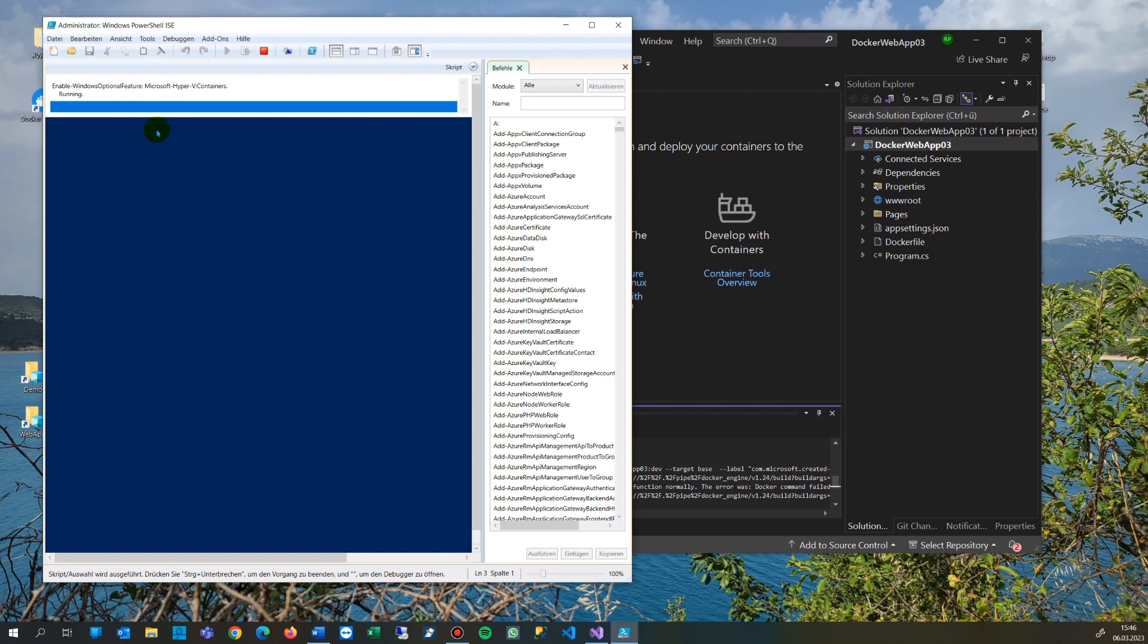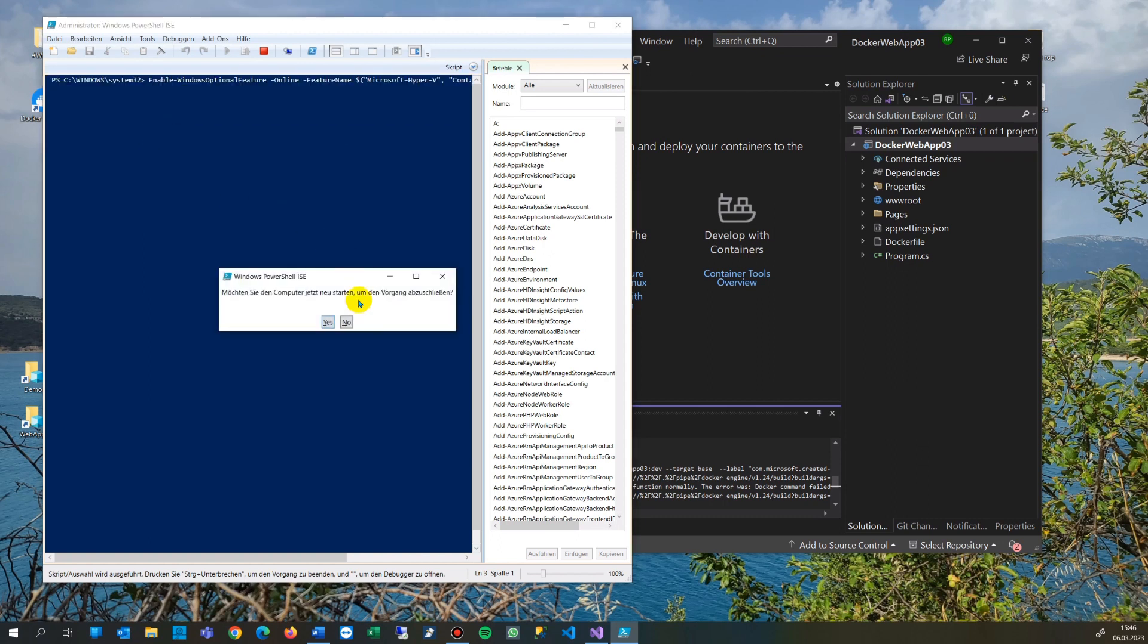Hyper-V - our machine is an AMD processor, that's why it might happen that it's not installed. It's not an Intel machine. Now we are restarting our machine and after this we should be able to switch to Hyper-V.